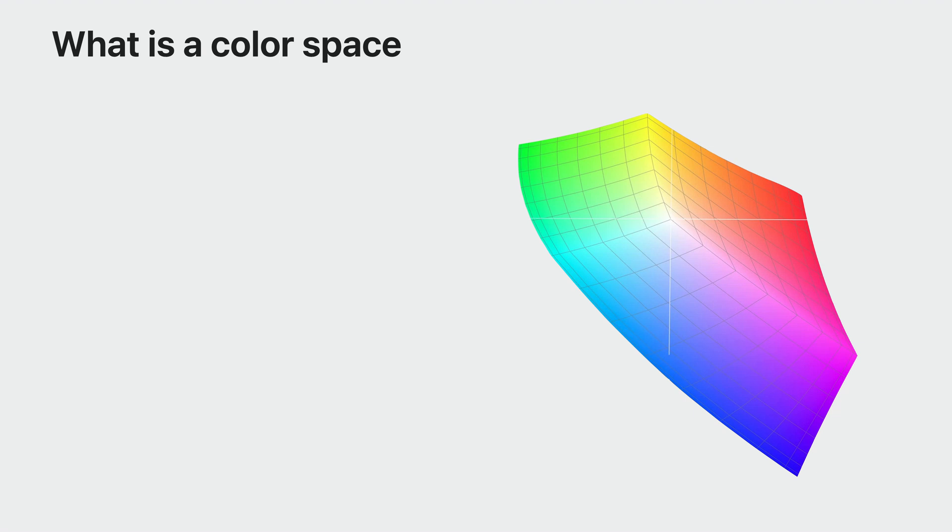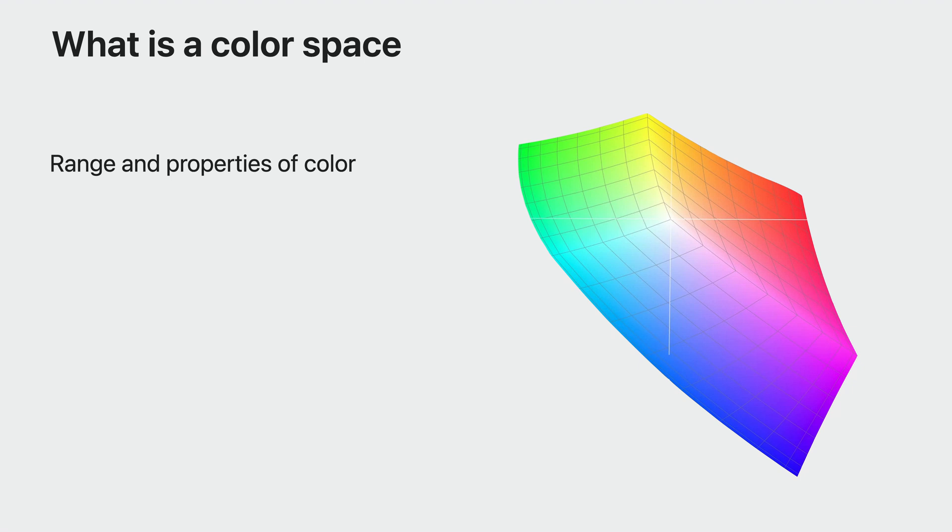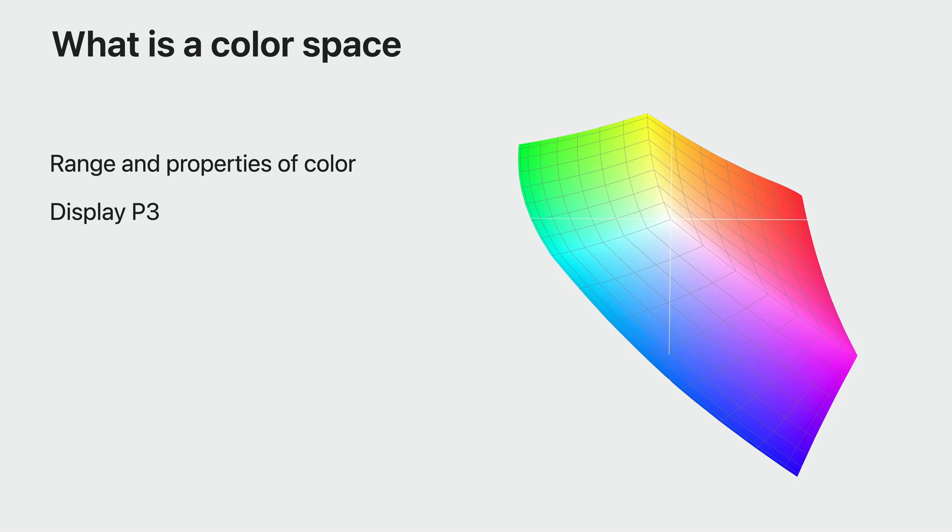Color spaces are how graphics programs understand how to represent colors from digital values, including the range of colors available. This allows multiple applications to reliably display and edit the same colors. Apple displays primarily use DisplayP3 as their color space, whereas many other platforms may use the more commonplace sRGB.